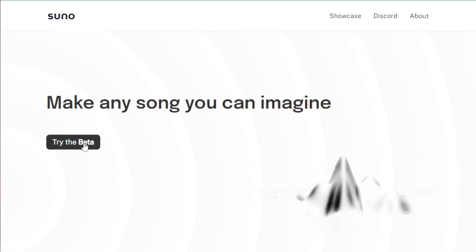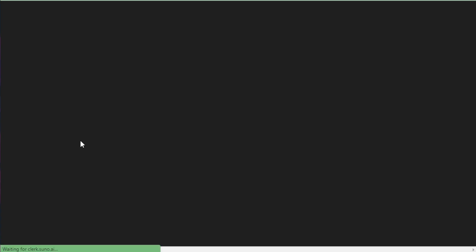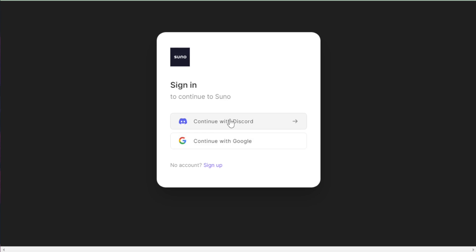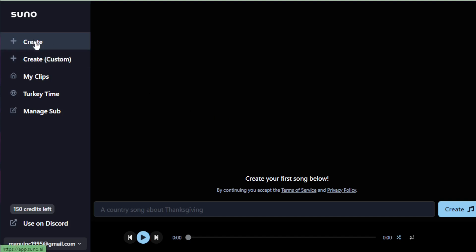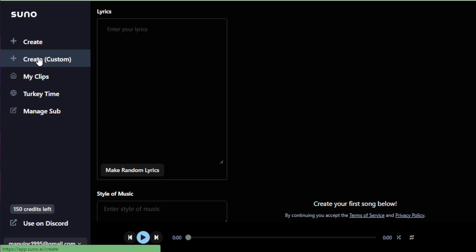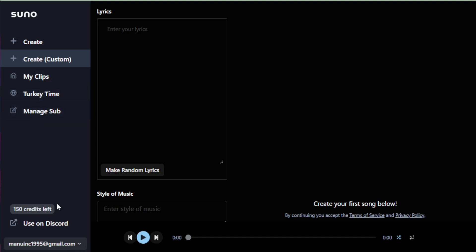First things first, let's get you set up with Suno AI. It's accessible via Discord, making it easy for anyone to jump in and start experimenting. Once you're in the Suno AI Discord, you'll find a user-friendly interface where you can easily navigate to start creating your first piece of music or sound effect. Spend some time familiarizing yourself with the layout — you'll find various tools and options to help you craft your audio. It's intuitive, so don't worry if you're new to this.